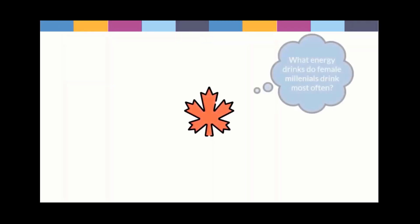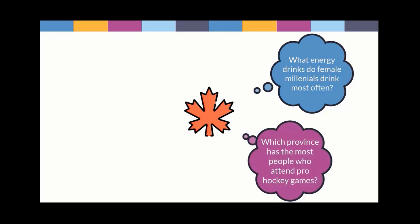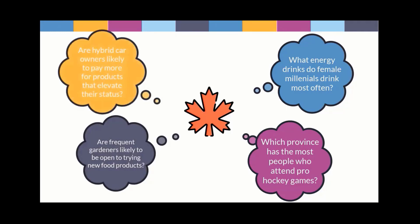For instance, what energy drinks do female millennials drink most often? Which province has the most people who attend pro hockey games? Are frequent gardeners likely to be open to trying new food products? And are hybrid car owners likely to pay more for products that elevate their status?